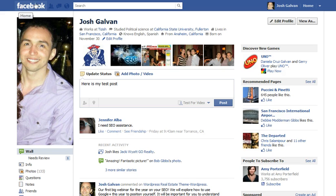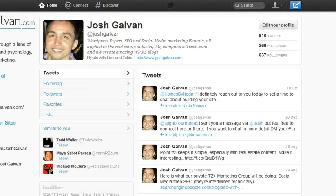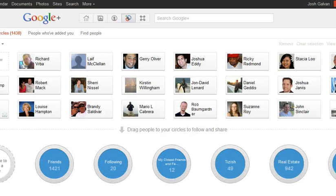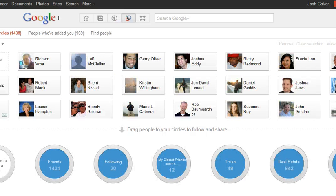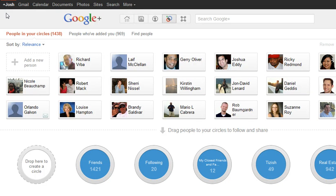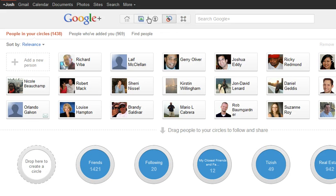This is actually the same exact concept as Google Plus' circles. If you're not familiar, in Google Plus they call it circles. In Facebook it's called a list, and in Twitter it's called a list. In Google Plus, you click on "Circles" and just make your circles, then you can do the exact same things I just showed you for Facebook.